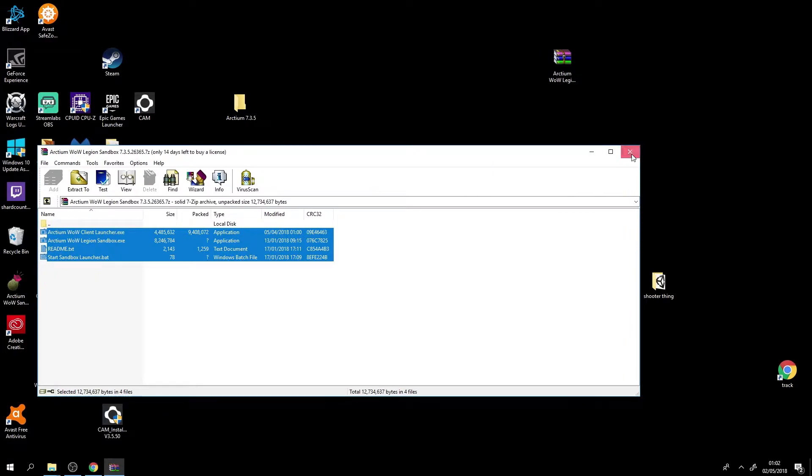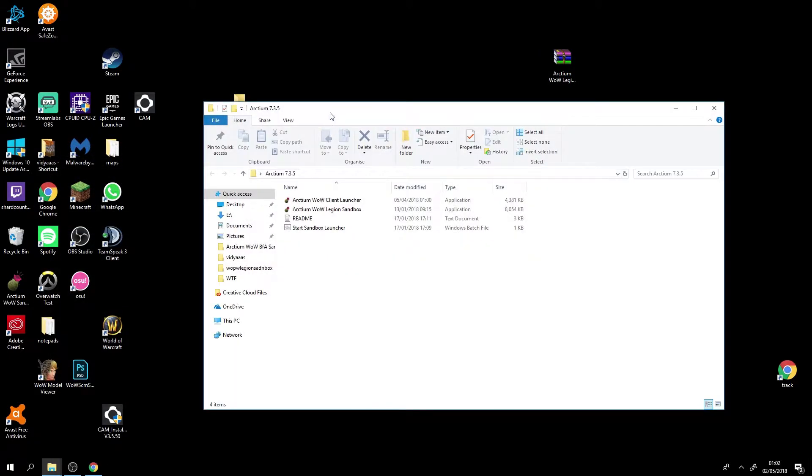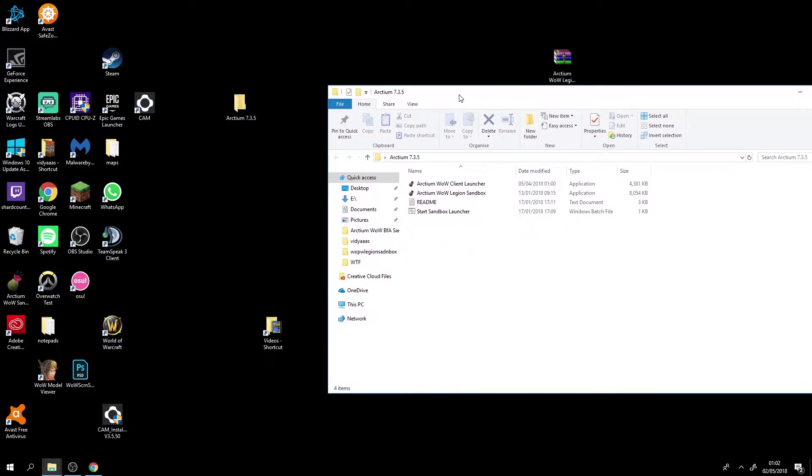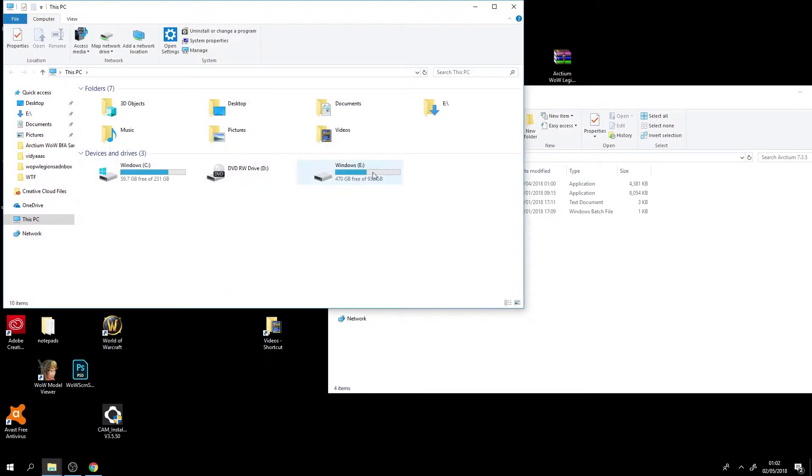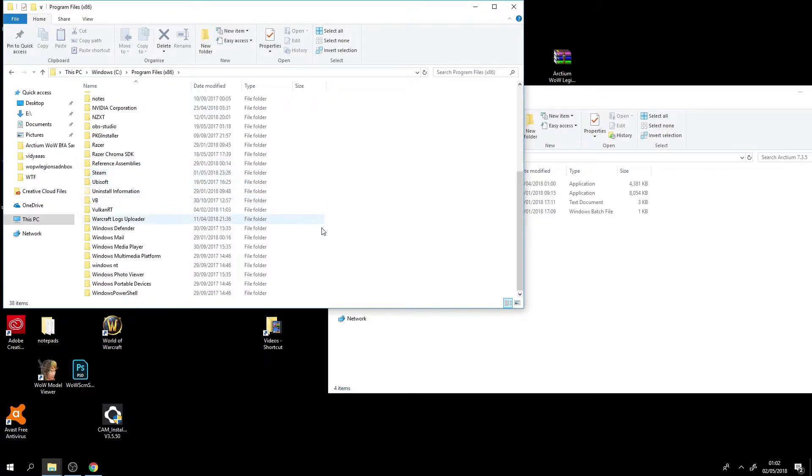Once we've done that we'll open up that folder and then we want to find your World of Warcraft folder. Personally I have mine in my E drive since I have two storage places but most of the time it will be in your Program Files x86 in here.